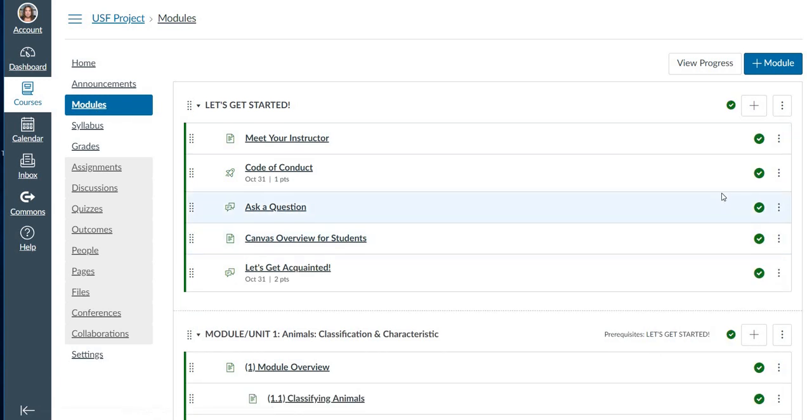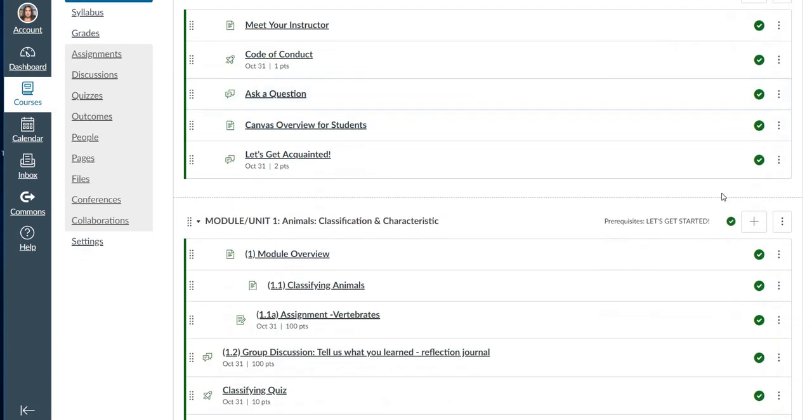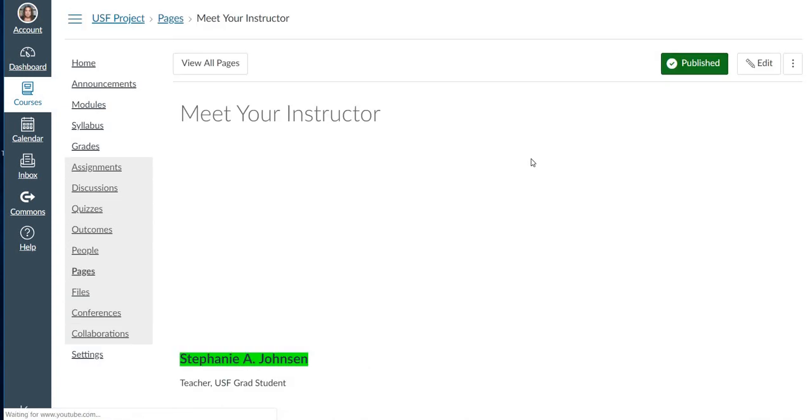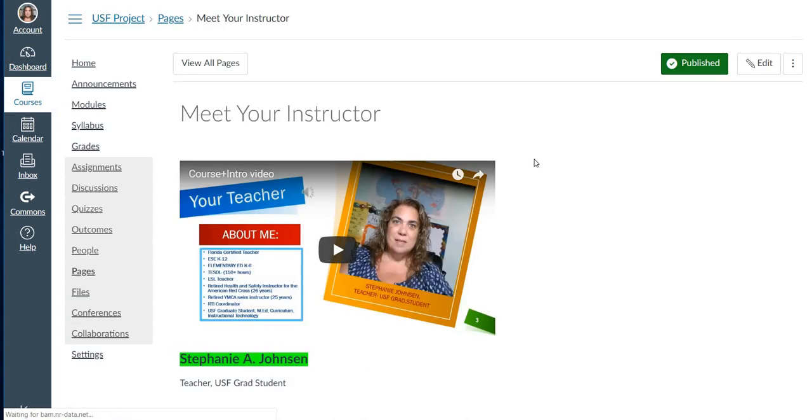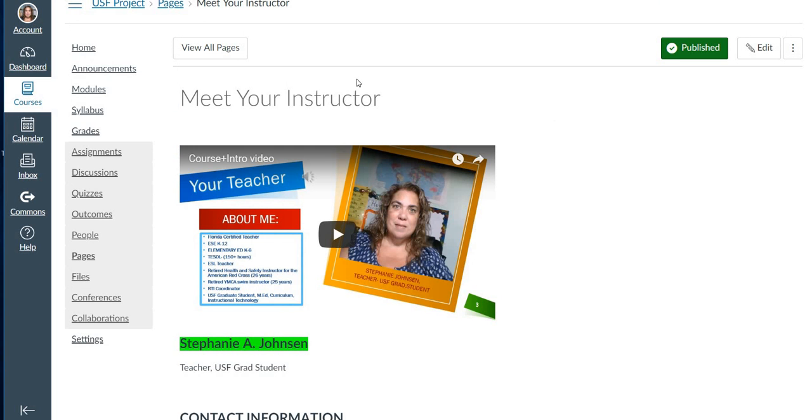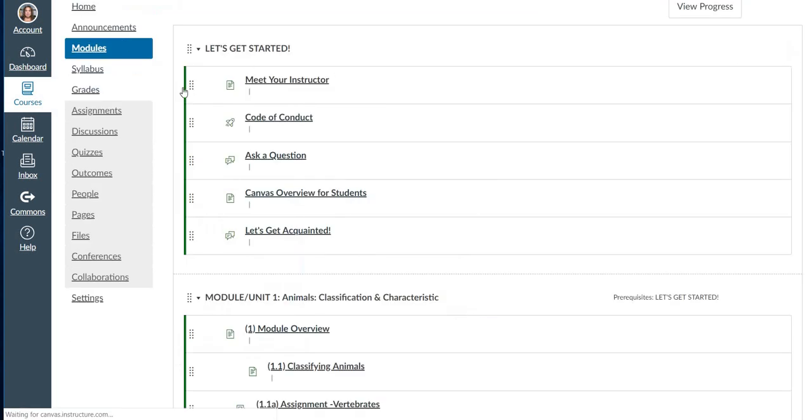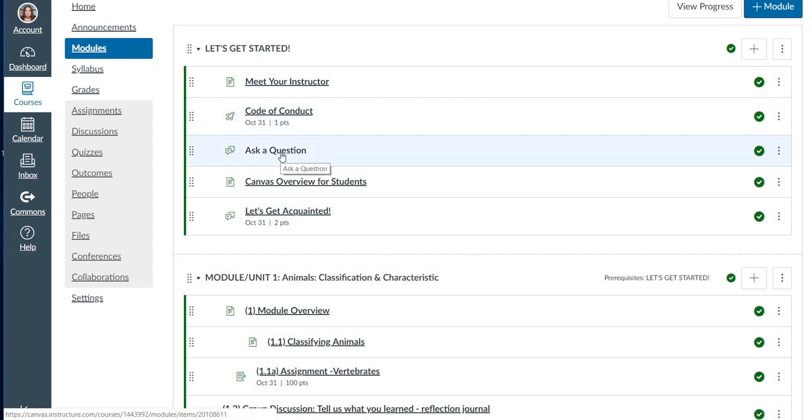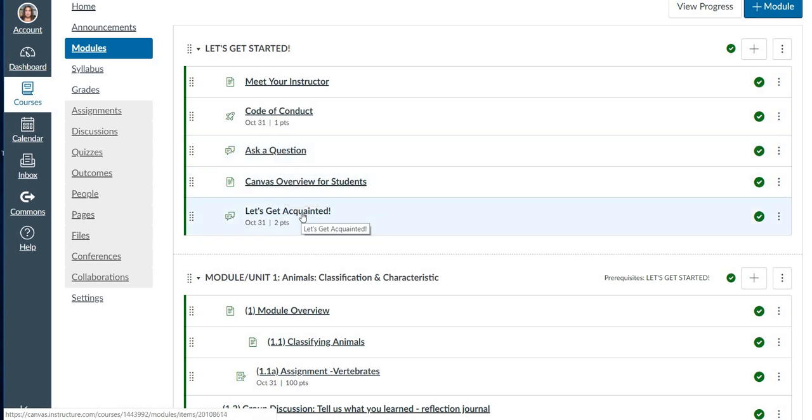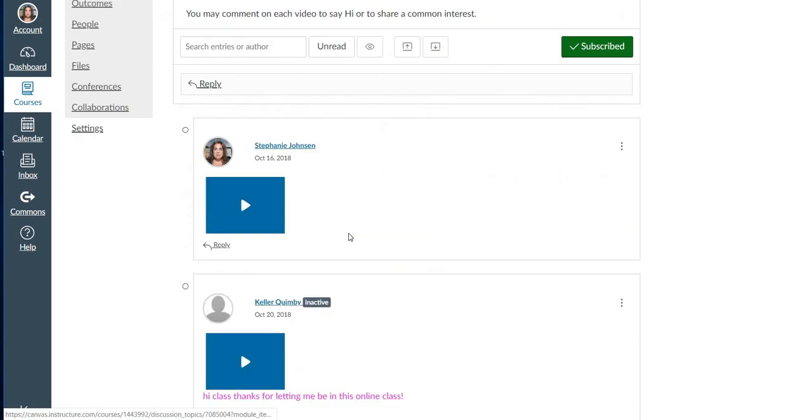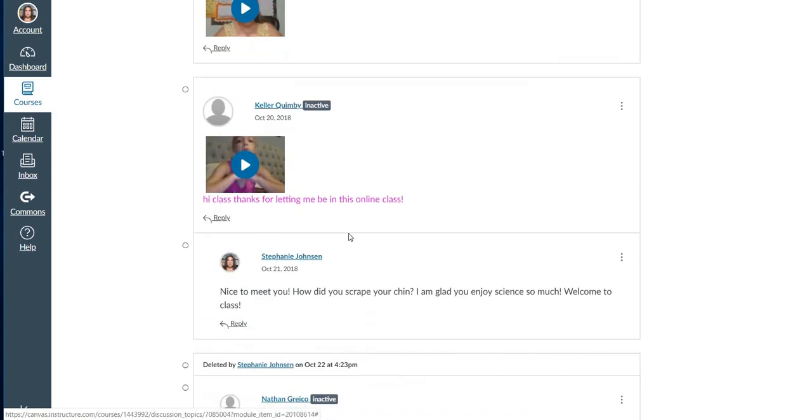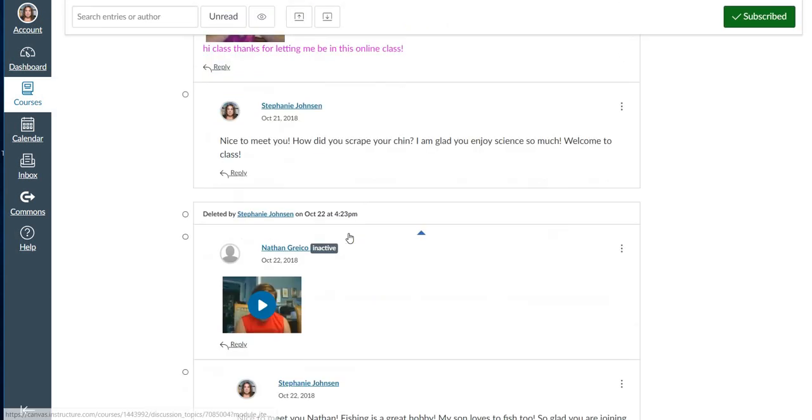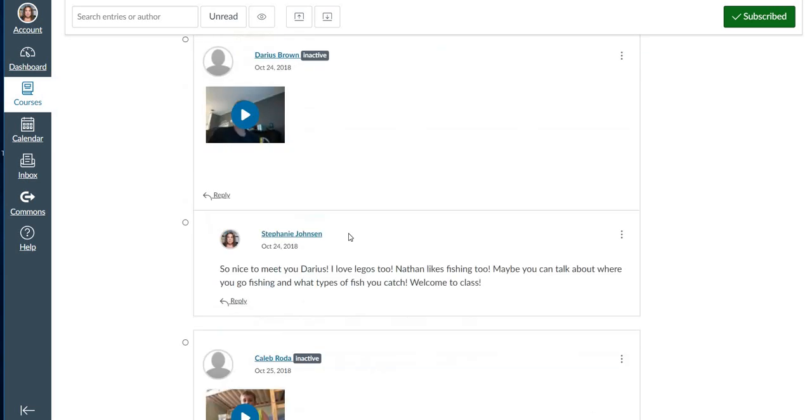This is my module page. We started with let's get started, meet your instructor. And here I had a video of myself and an introduction and some information. One question, code of conduct, you know, that you're going to do your own work. Ask a question, Canvas overview for students and let's get acquainted. Here are the students where I loved our video intros. So this is what I did. I did one for myself and then the kids did theirs as well.